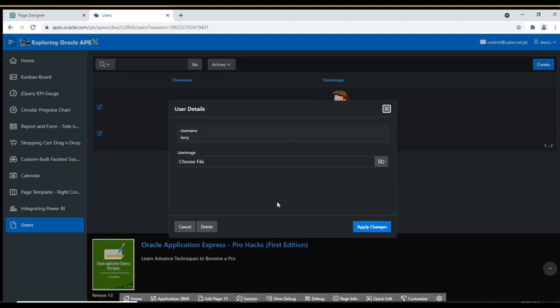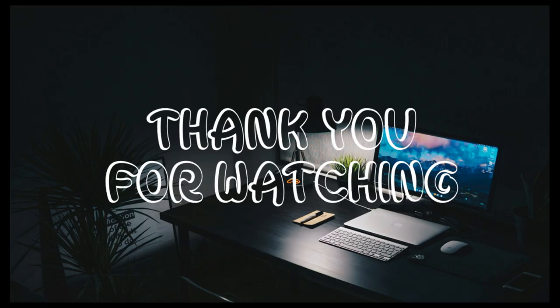That's it. Hope you enjoyed this video in which you learned how to handle images in Oracle Apex. Please subscribe to Tech Mining to get more videos like this. Thank you for watching.